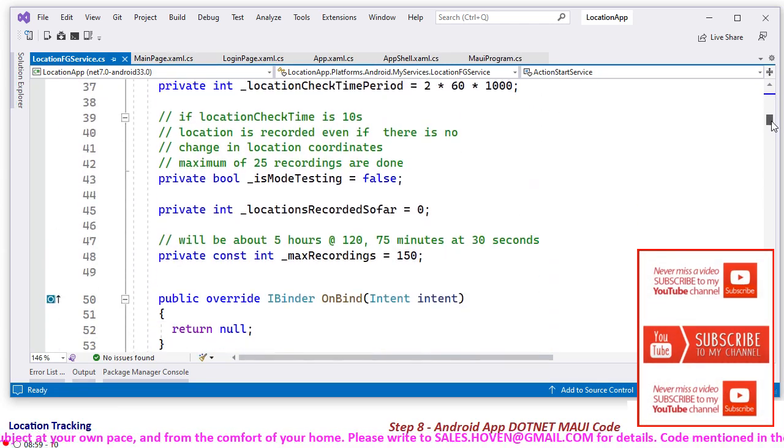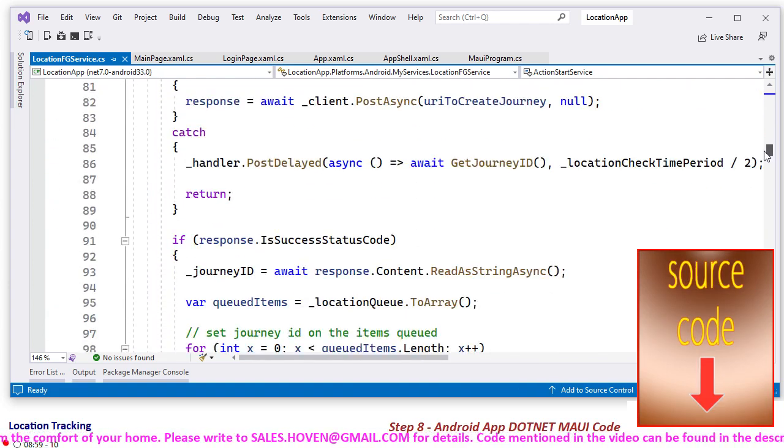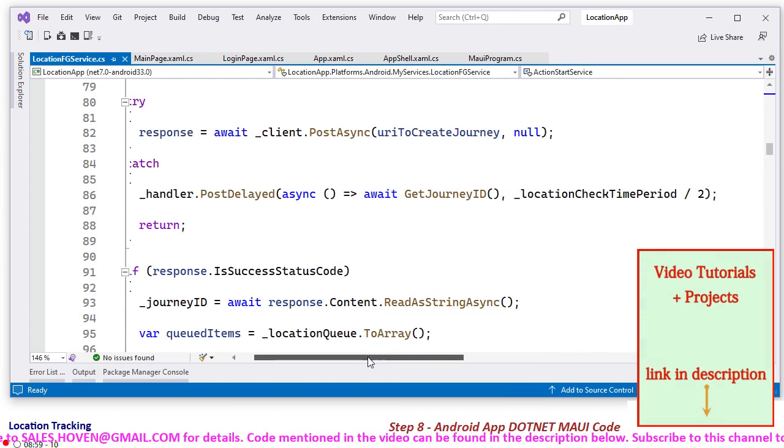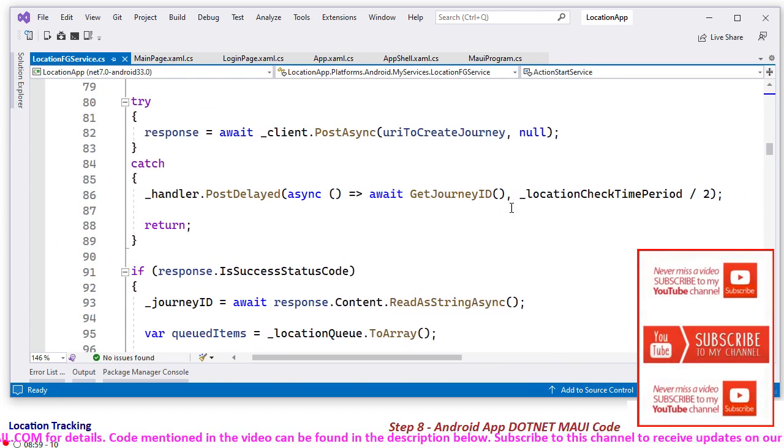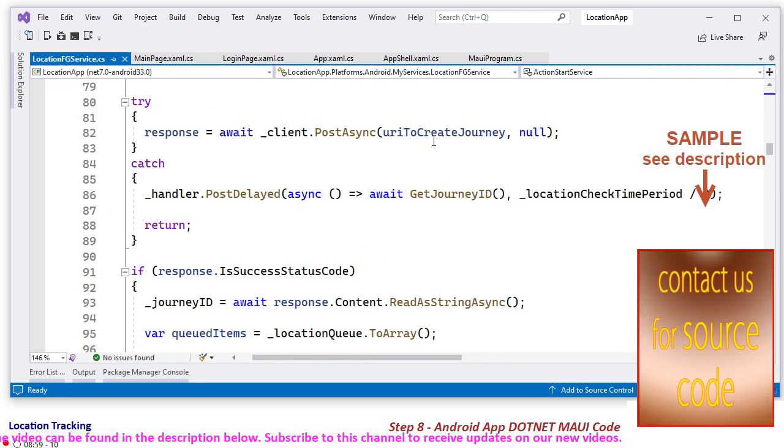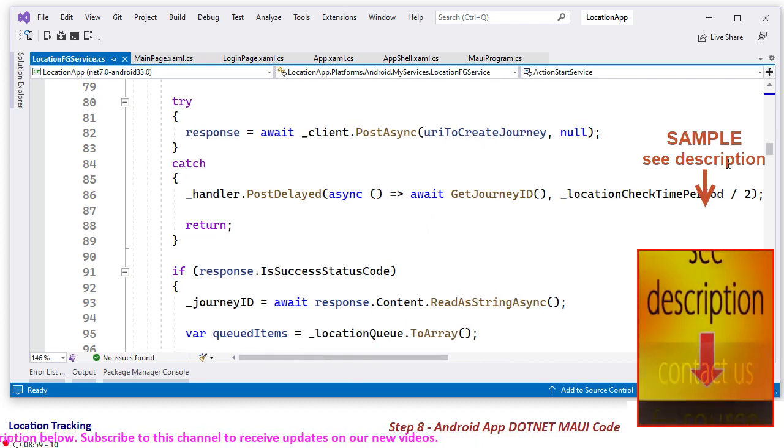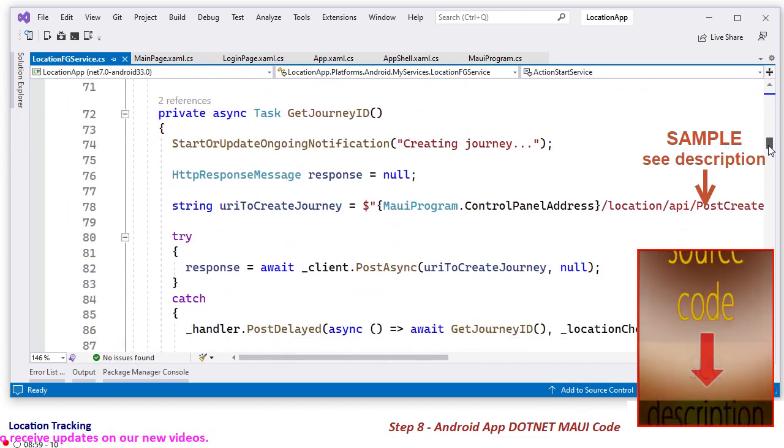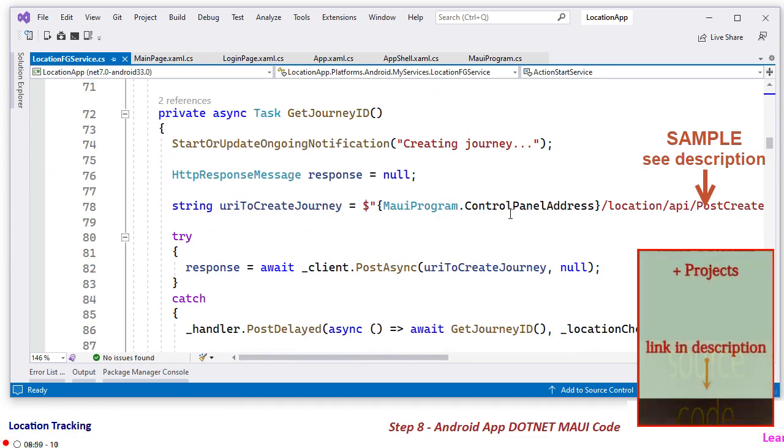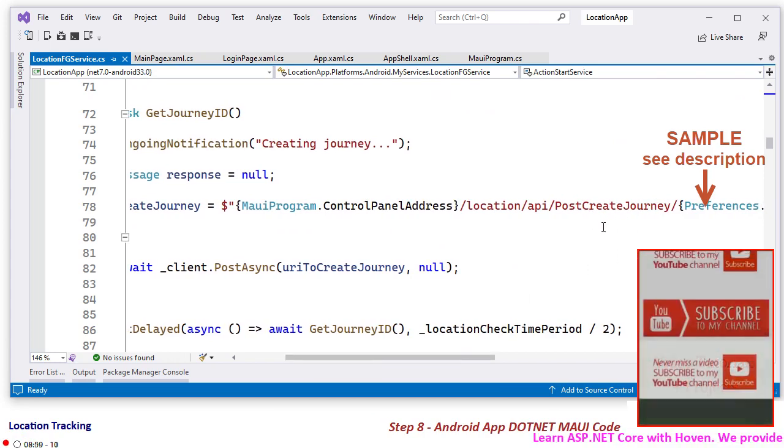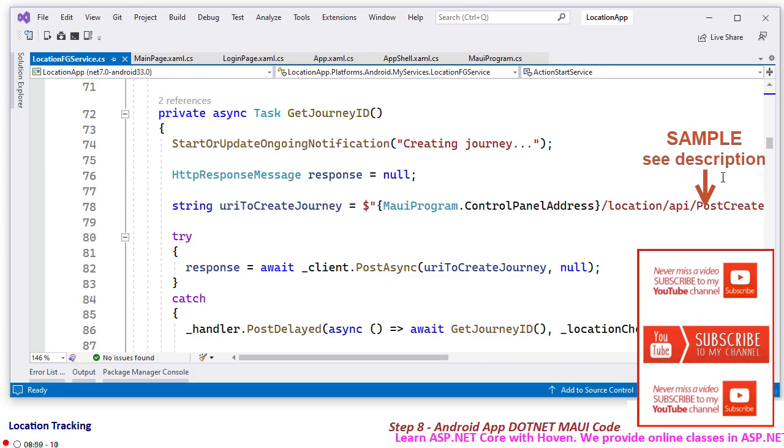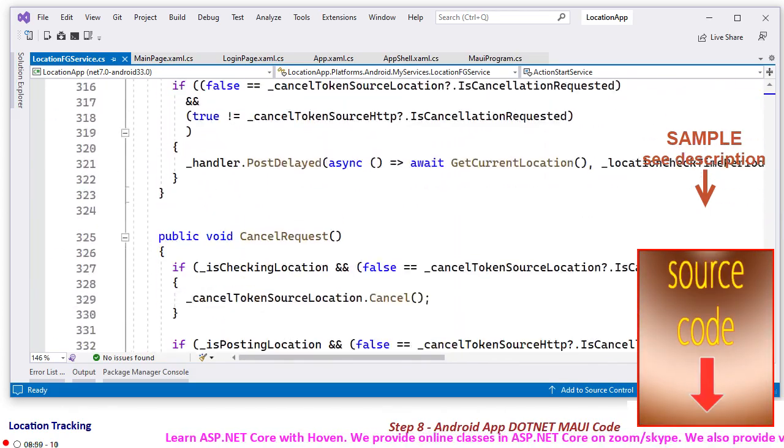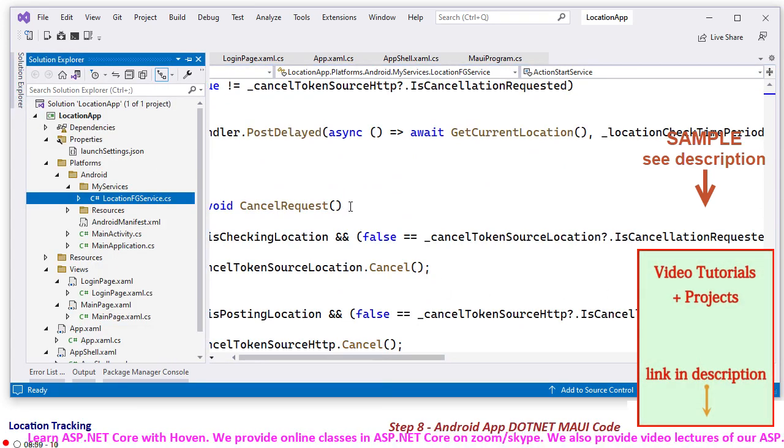You can study it in your leisure time, and it is making web API calls to your server. So journey ID, etc., it will post URI to create journey. This URI is actually created in the starting. You can study this all. And here somewhere, this URI is created. This is the URI, moiprogram.controlpanel address. It sends a web API request to post create journey. So likewise, all the web API requests are made. And this is how the whole project has been woven.